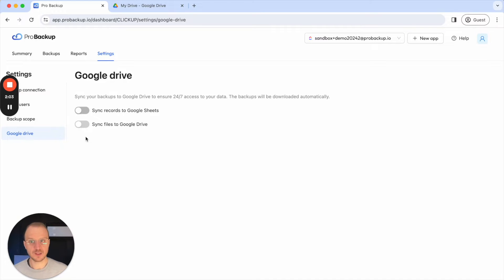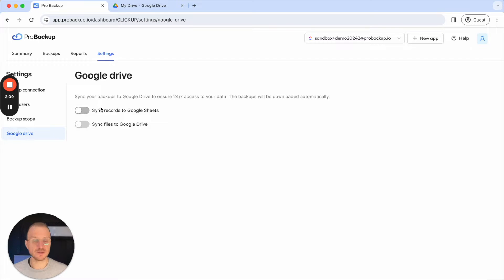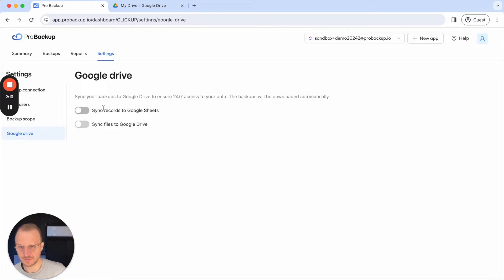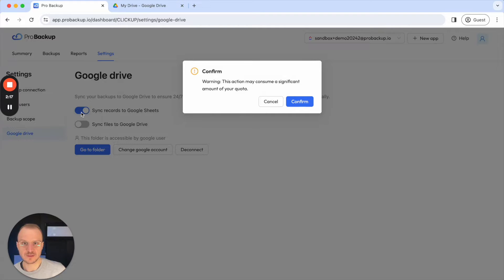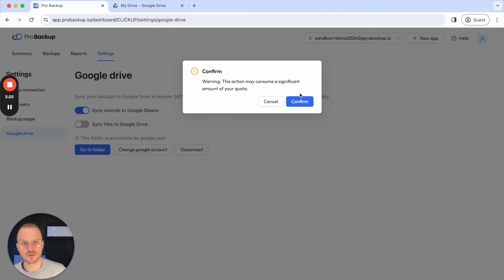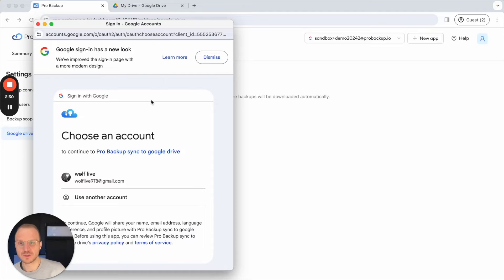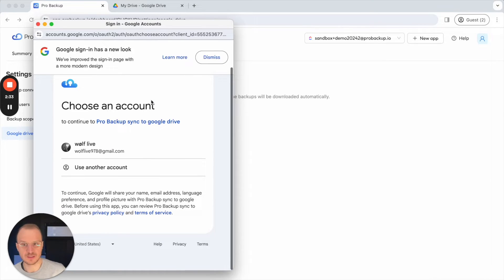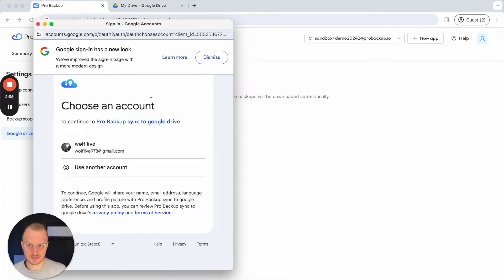Some of you may have already set up this connection during the onboarding process because we also asked a question there, so this is only for users who haven't done it during onboarding and would like to do it afterwards. To enable this I'll just click on this toggle. We give you a warning because when we sync data to your Google Drive account we will start consuming storage of your Google Drive account — if you only sync records this is not much of a concern, but it could be an issue when you would like to sync large amounts of files as well.